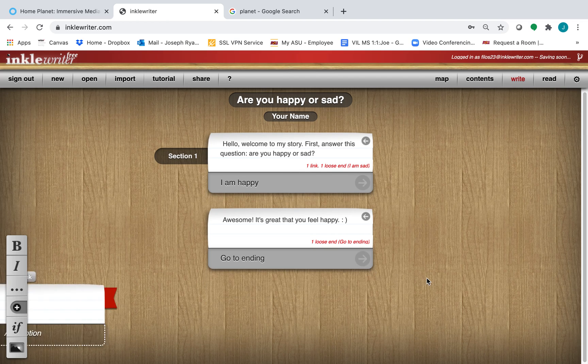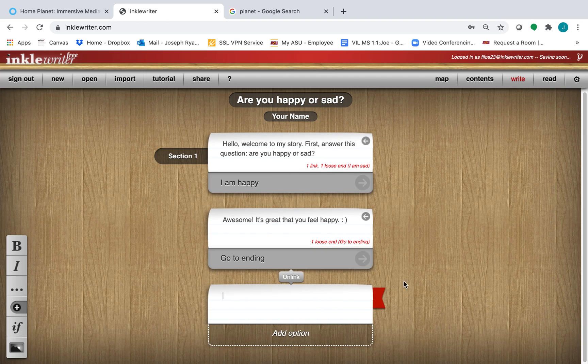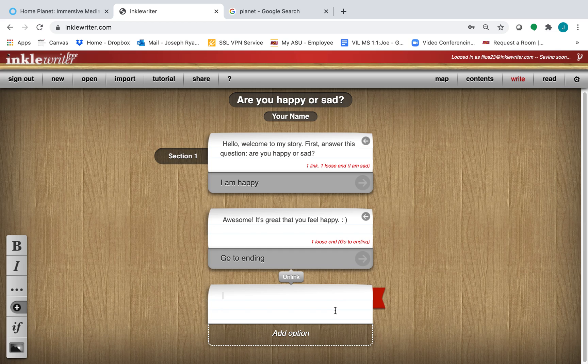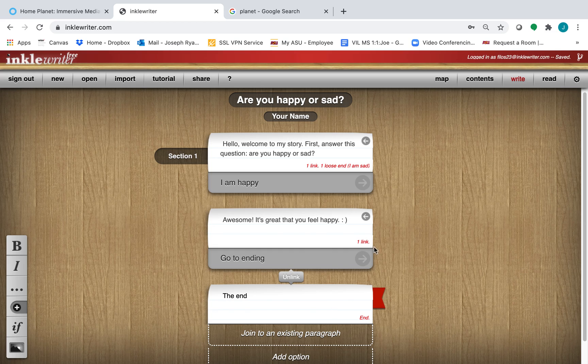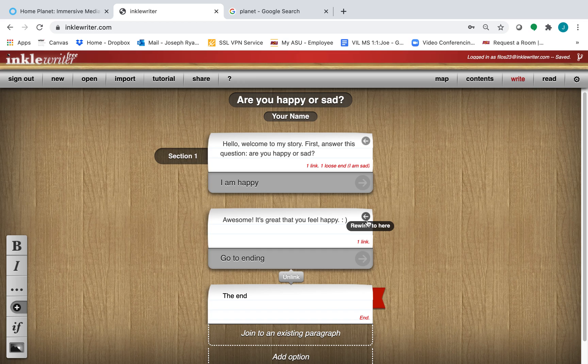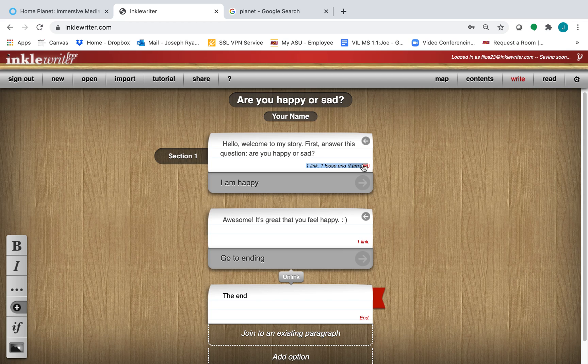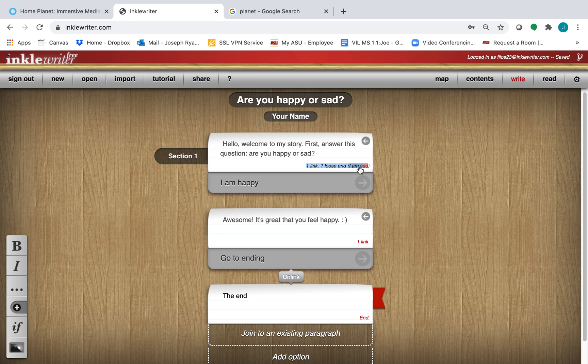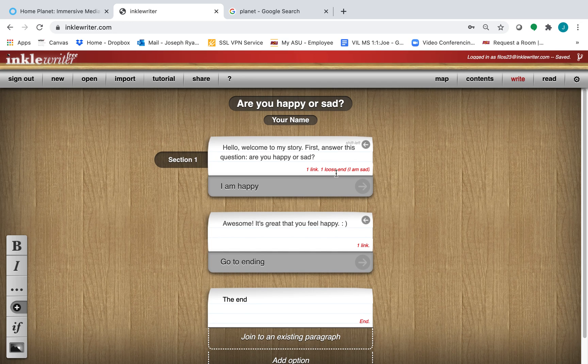And then we'll create a final slide that says, the end. But what about that other link? If we go up here in red, we can see one link, one loose end. That means I haven't put any choices or options after the I am sad button.